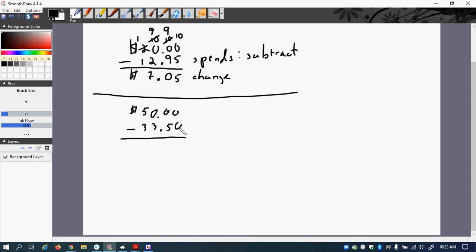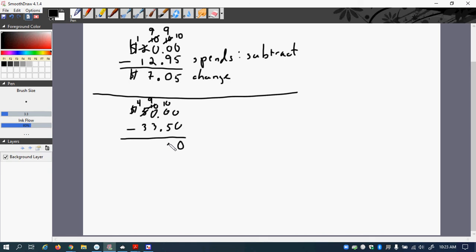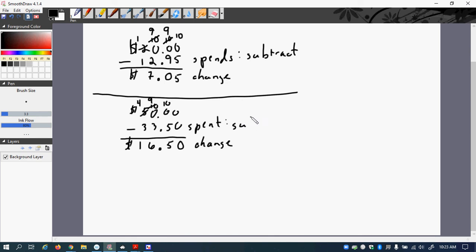0 minus 0? We can't write 0. Because 0 minus 0 is 0. 0 minus 5? We cannot do. Because 0 is too small to 5. So we have to go to the 5. Make it 4. This 0 becomes a 10. So we cancel to make a 9. And this one now becomes 10. So now we're going to do 10 minus 5, which is 5. 9 minus 3 is 6. And 4 minus 1 is 1. So here is his change. Because he spent. He spent means subtract.